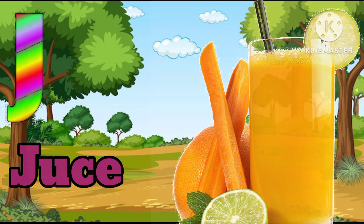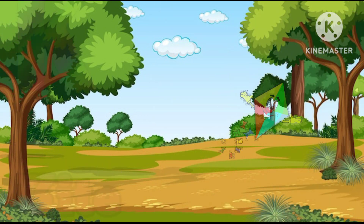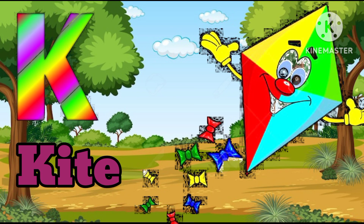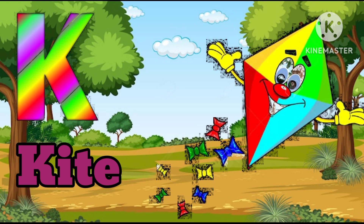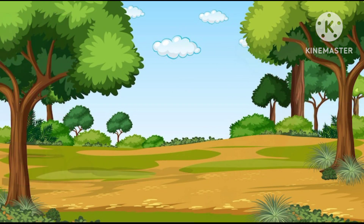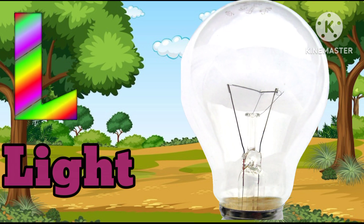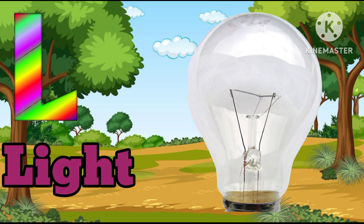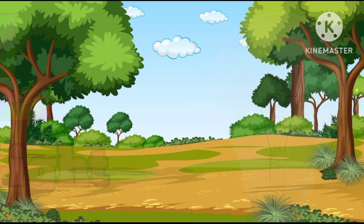K for kite. Kite means python. L for light. Light means rosemary.